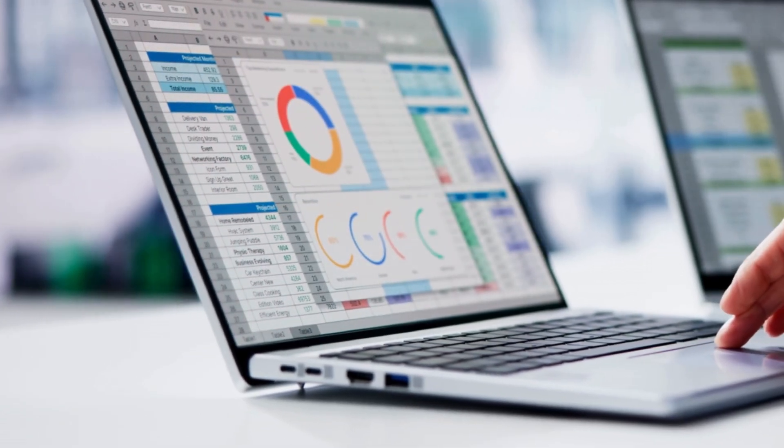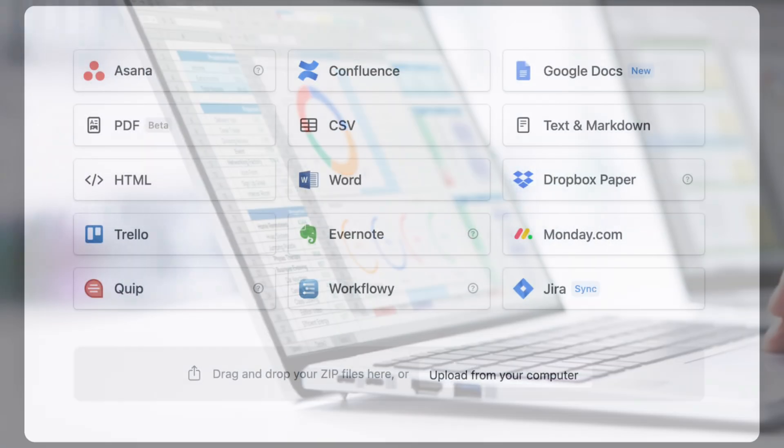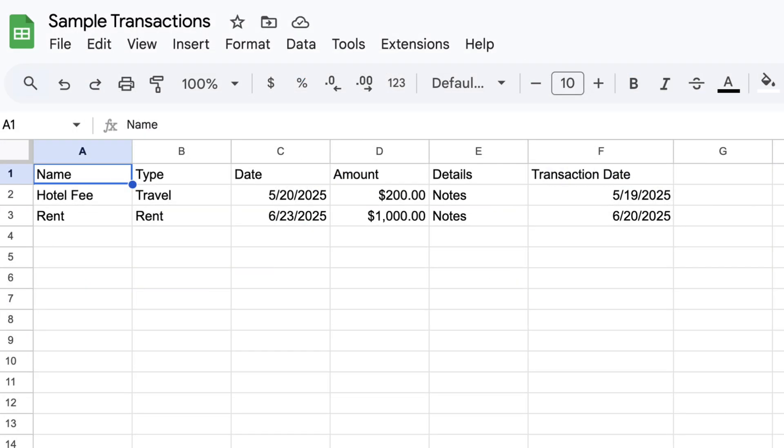If you frequently work with CSV files, knowing how to import, merge, and export them can be really useful inside of Notion.